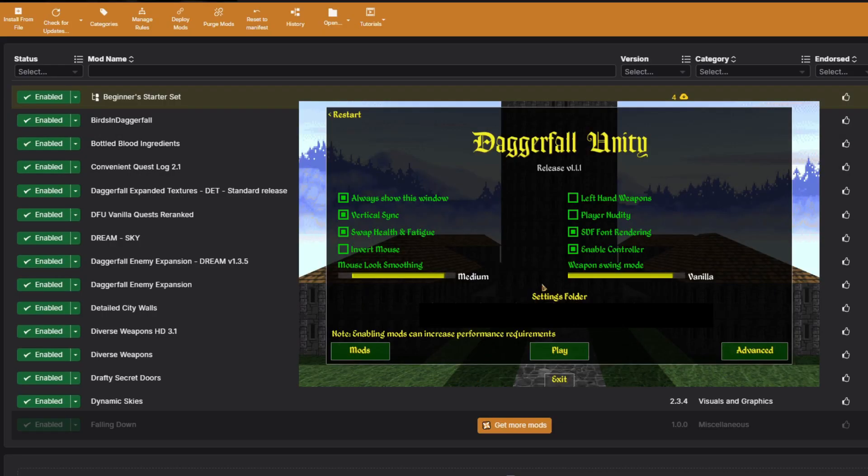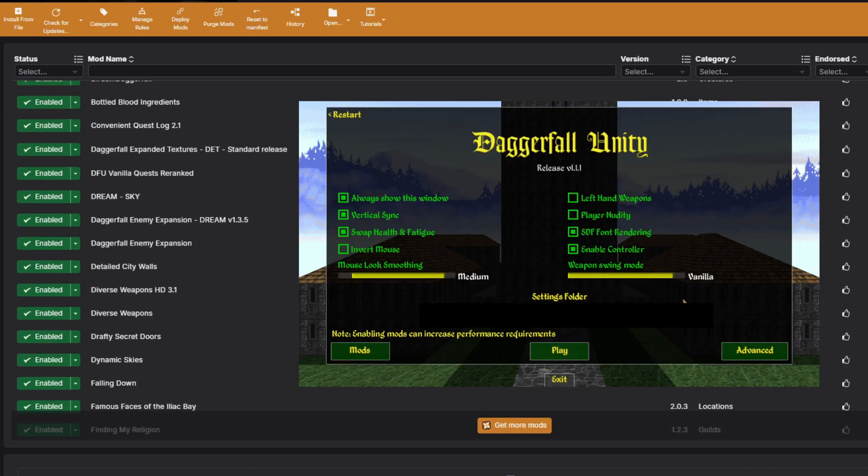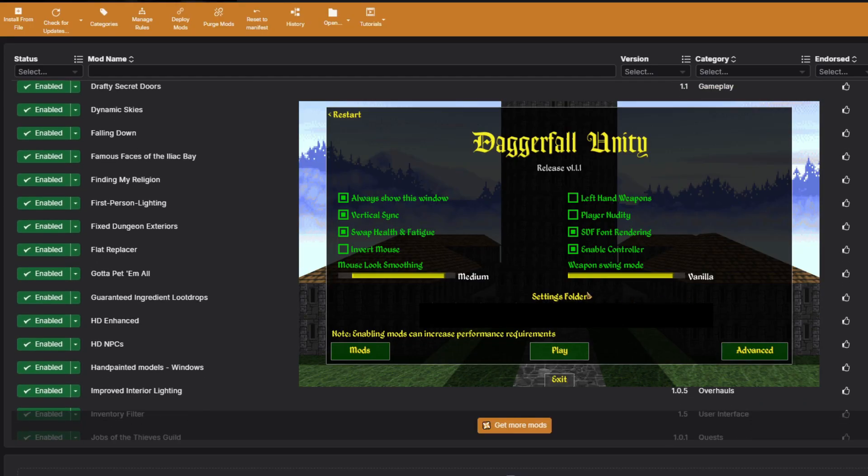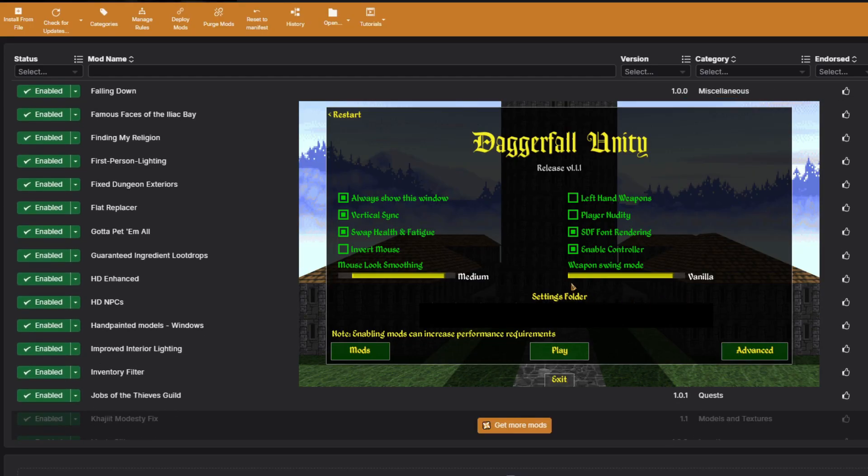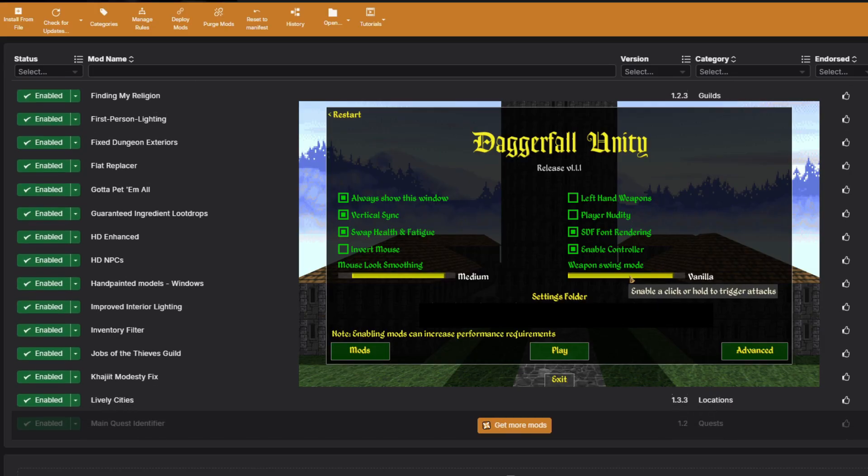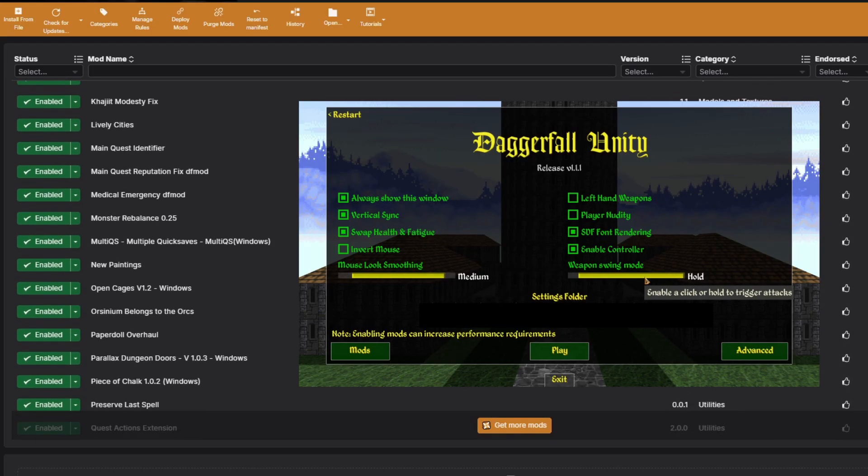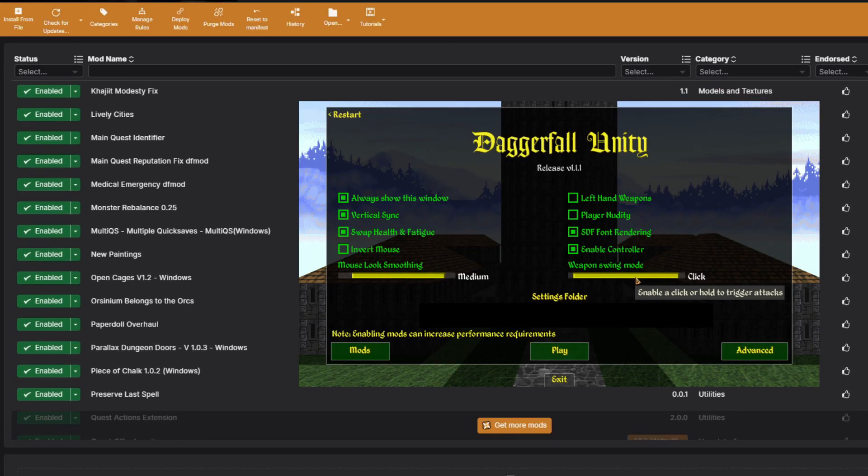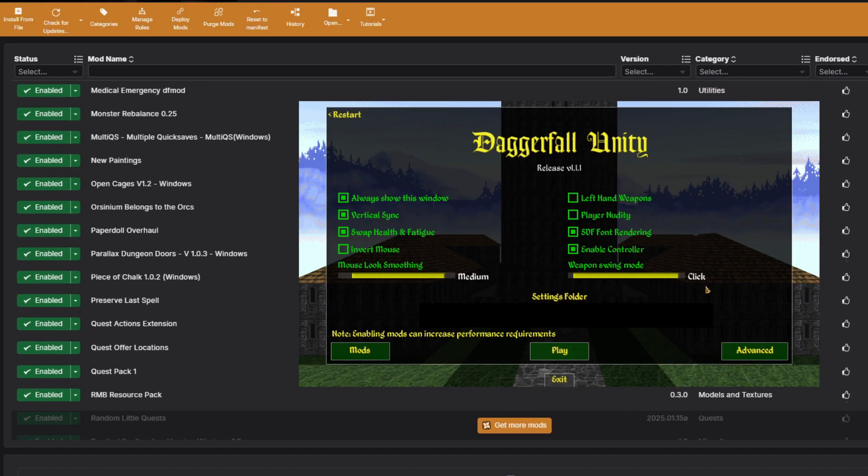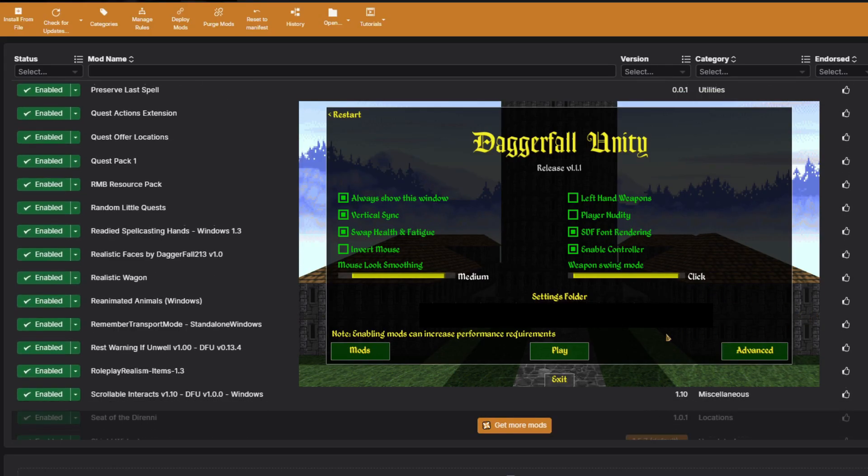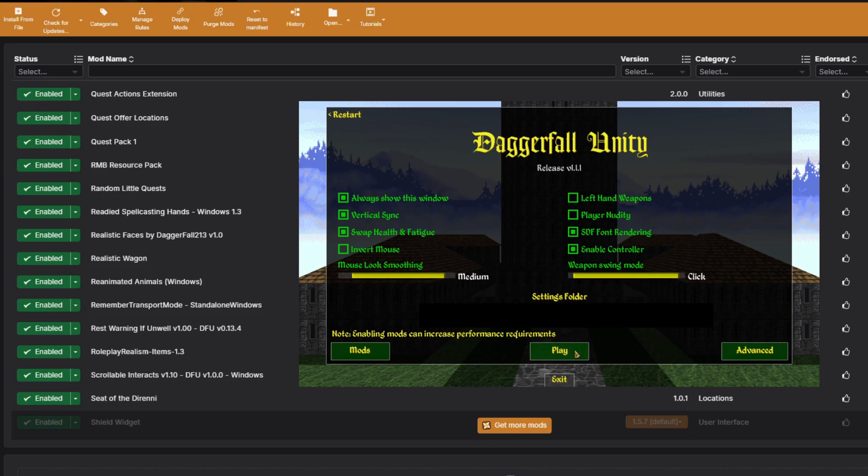There is one final thing that's important to mention before you play Daggerfall. In the game settings, change weapon swing mode from vanilla to click. If you don't do this, I assure you, you will become more insane than one of Sheogorath's devotees during the Grey March.